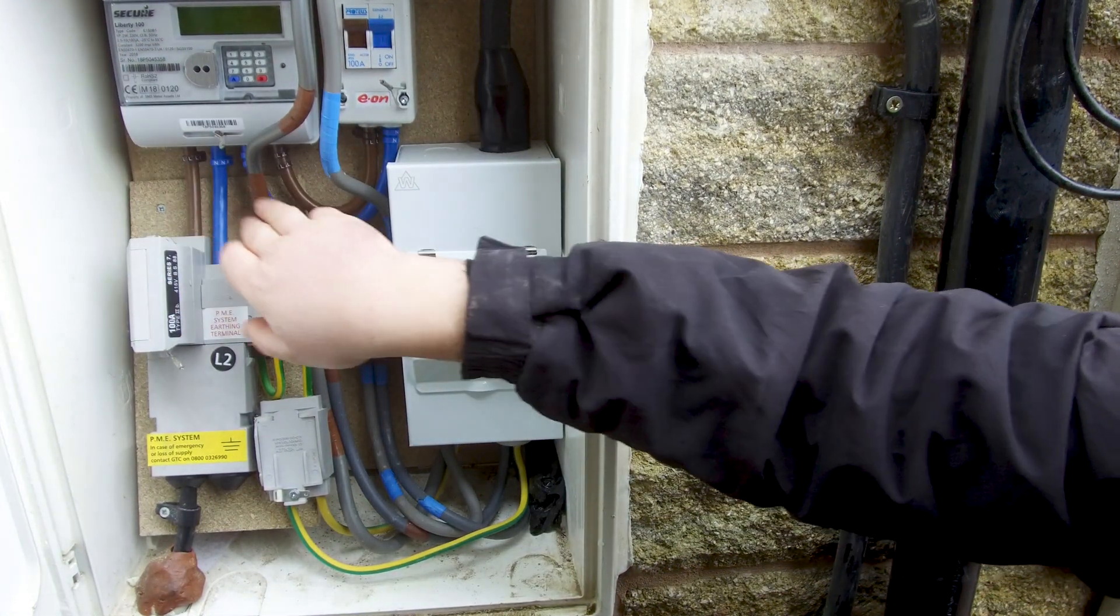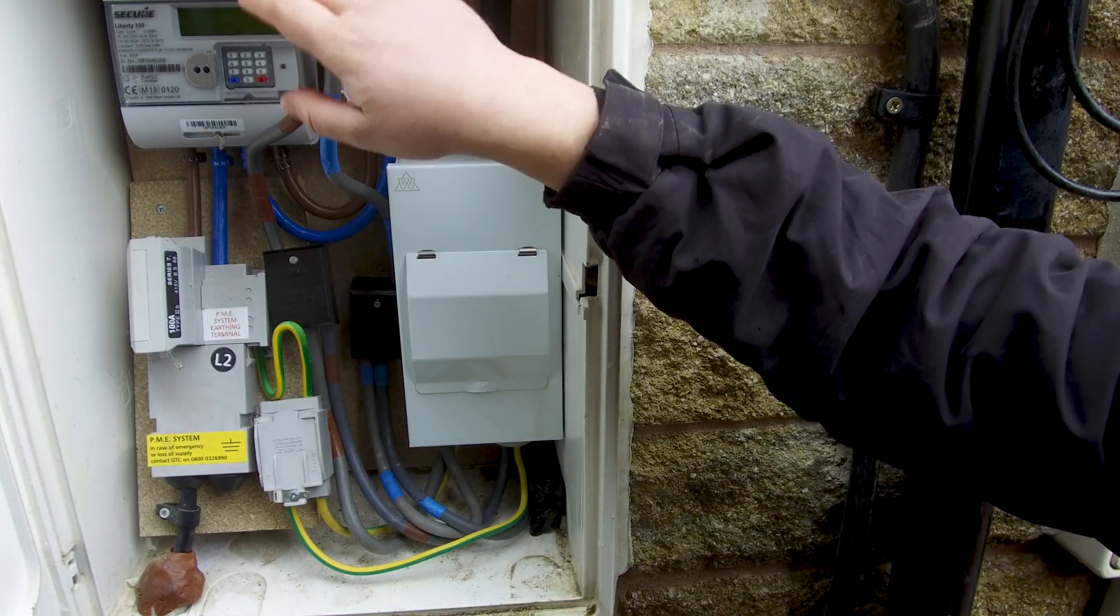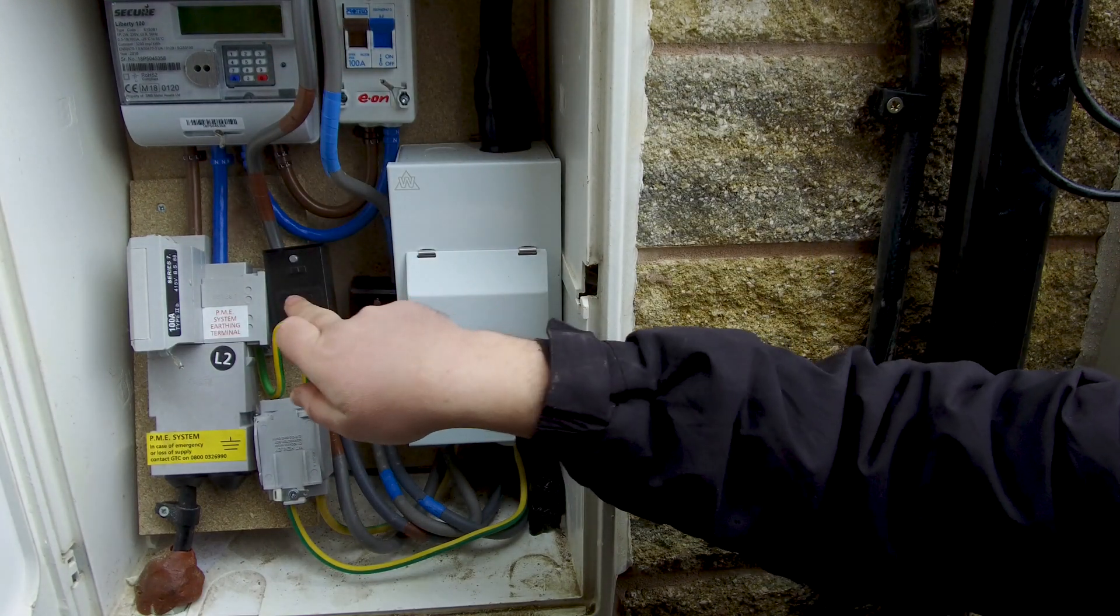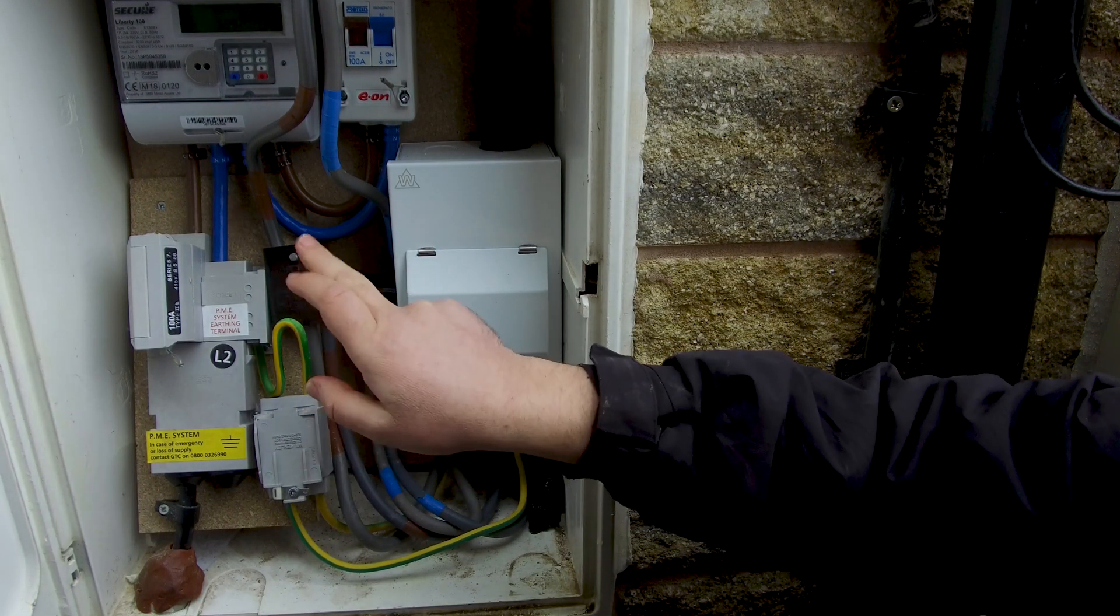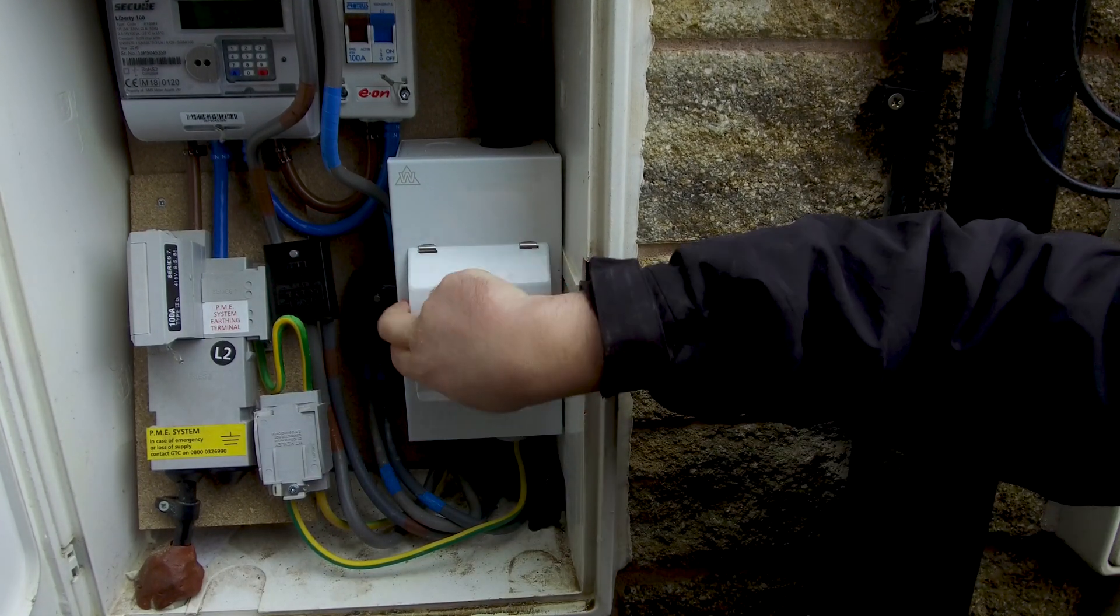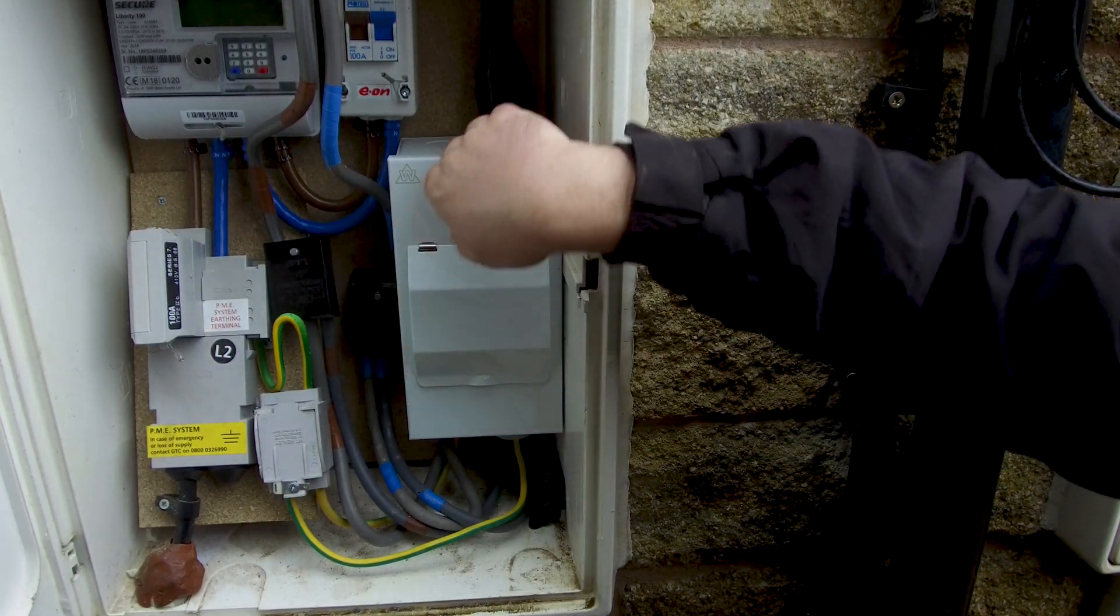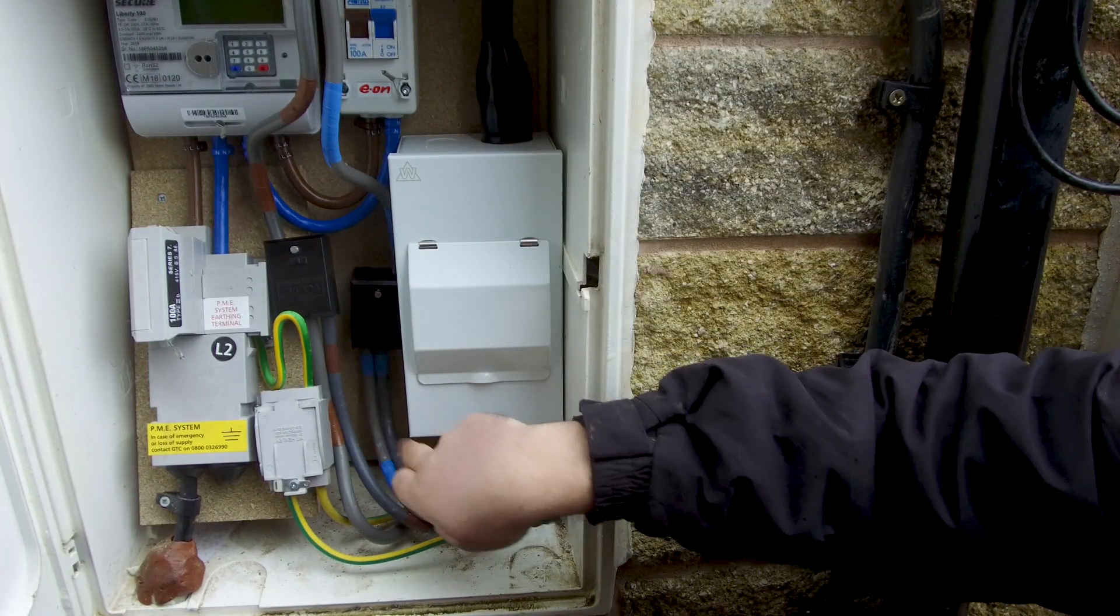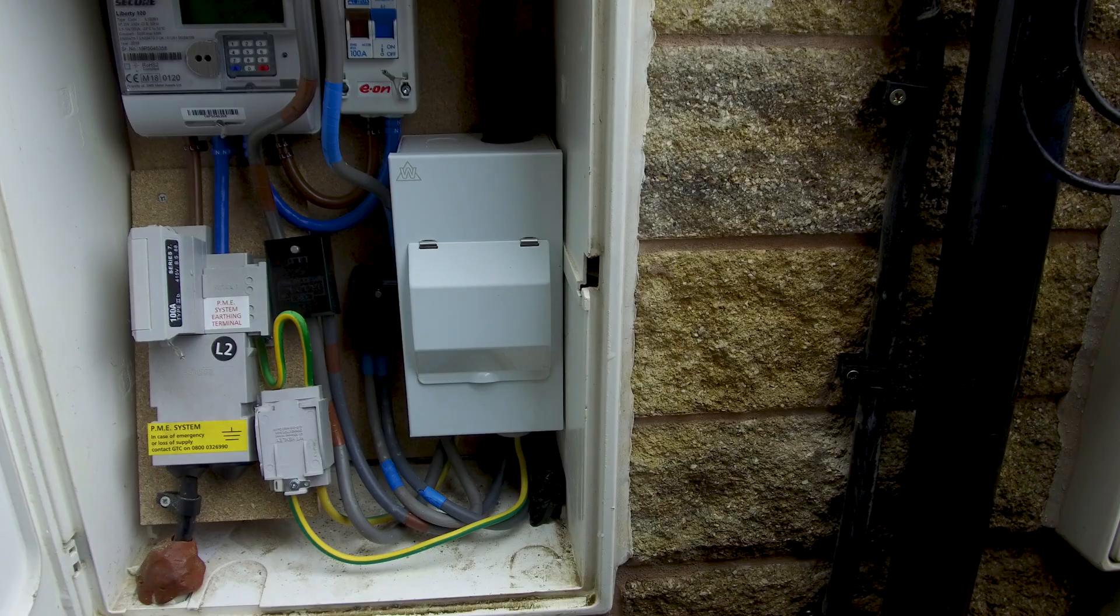From the contactor block it goes to this Henley block so it splits the tails and we've got one going down here into this box that goes to the armoured cable that goes to my garage. Basically fed all the way under there and then the other box goes into my house.